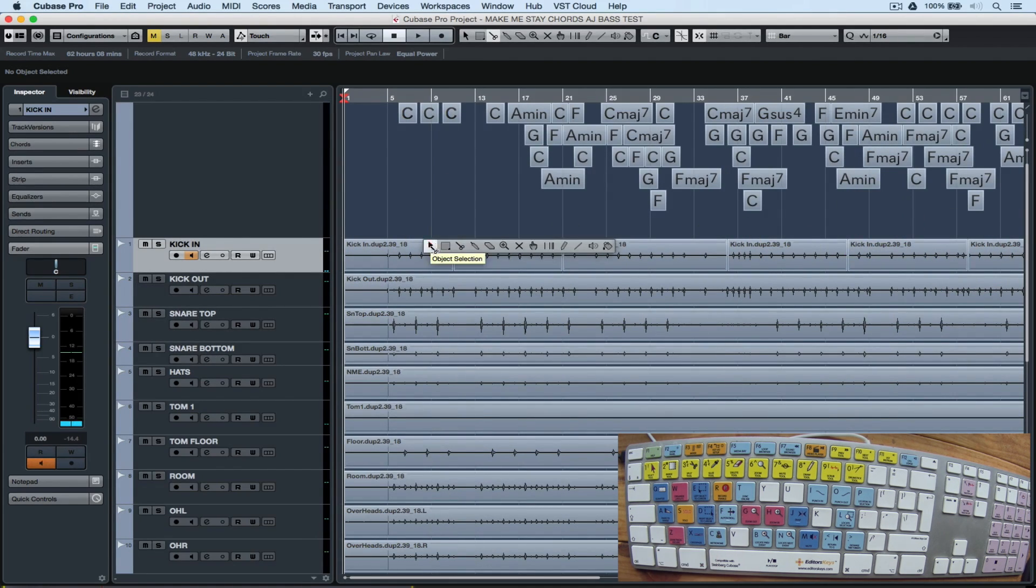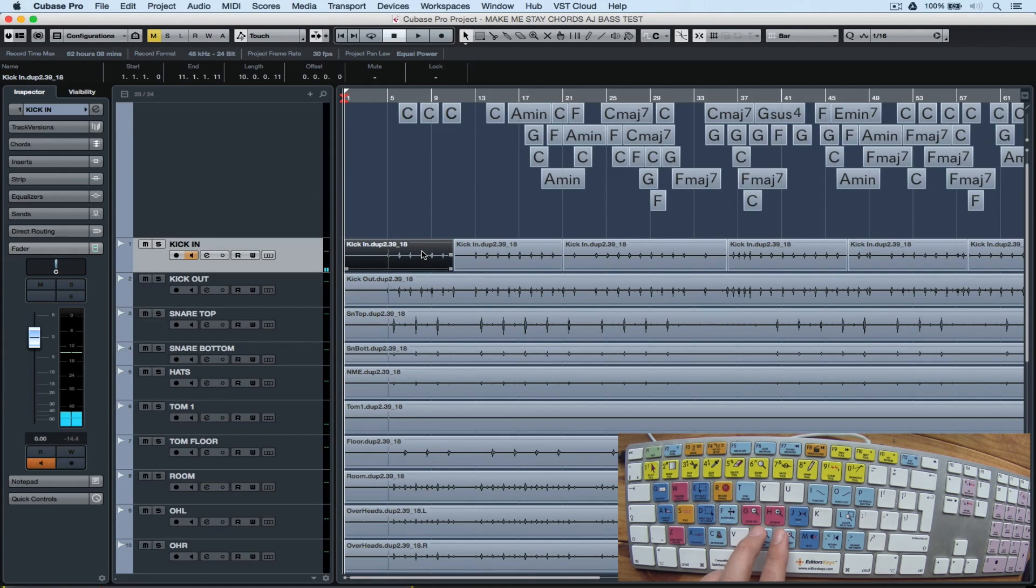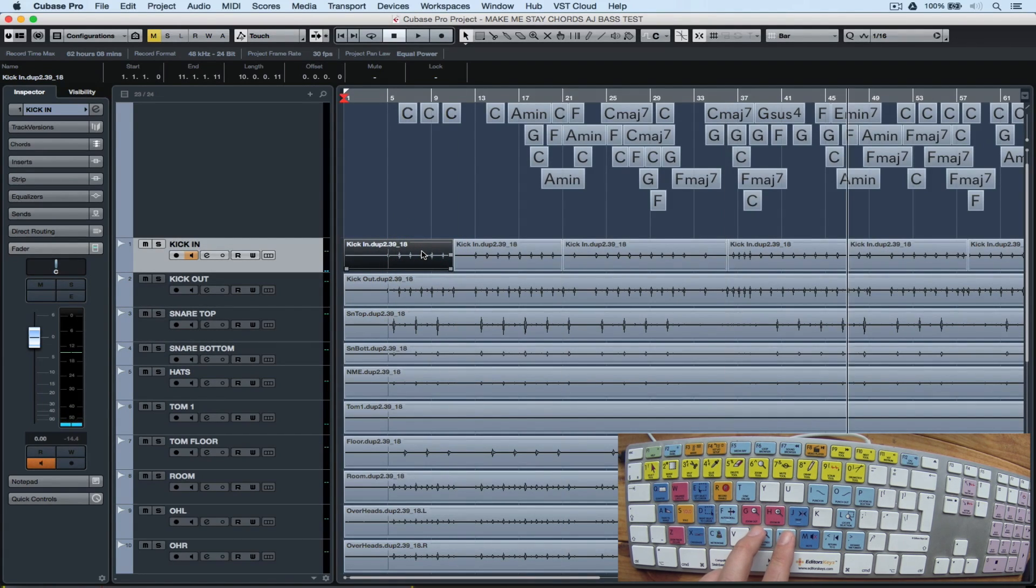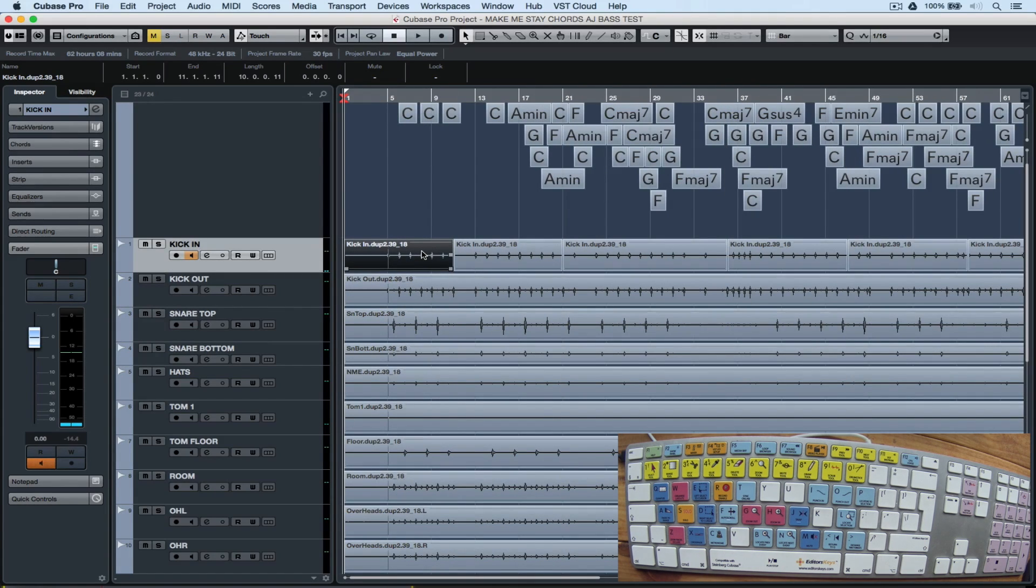When you're working with a lot of events in a project, it's important to be able to move backwards and forwards between them quickly. I use B, which is locate previous event, and N, which is locate next event, to move between the events in my project.